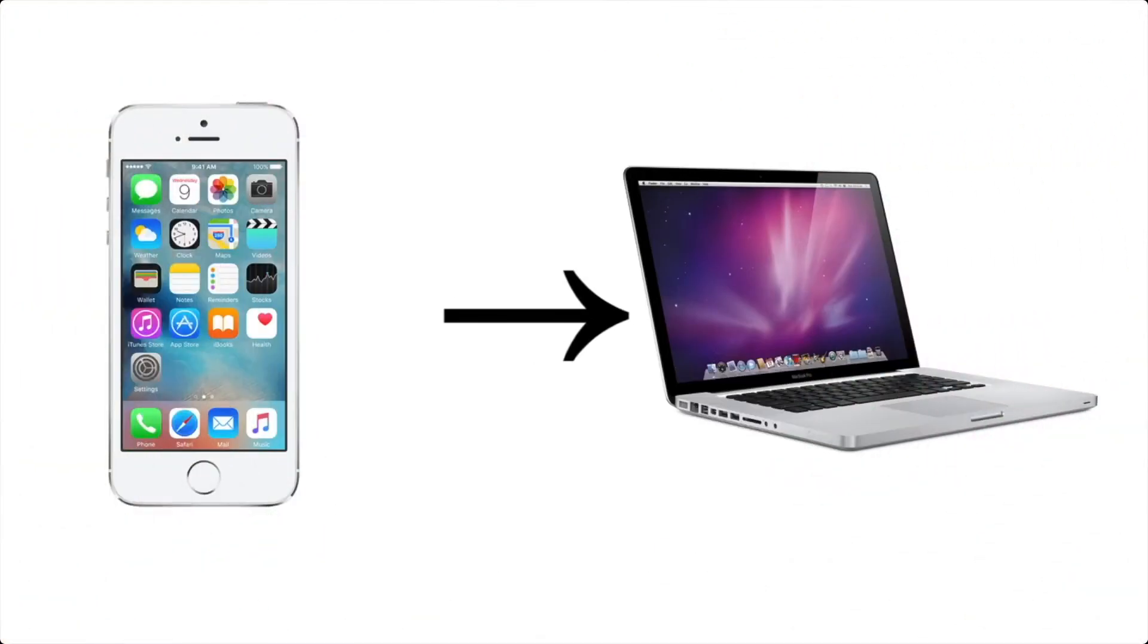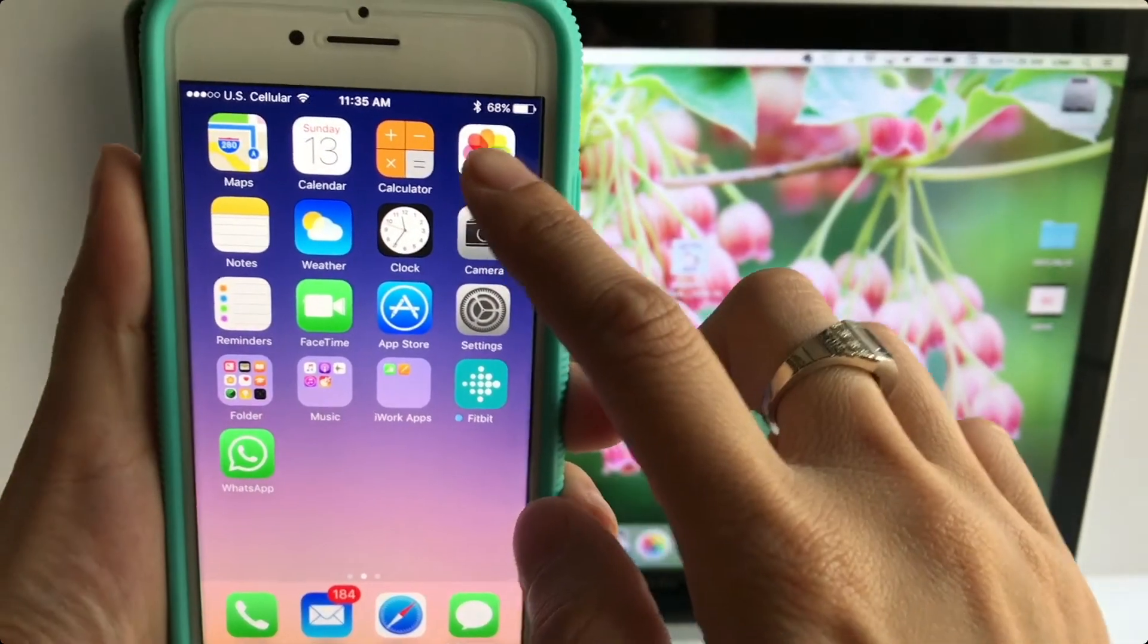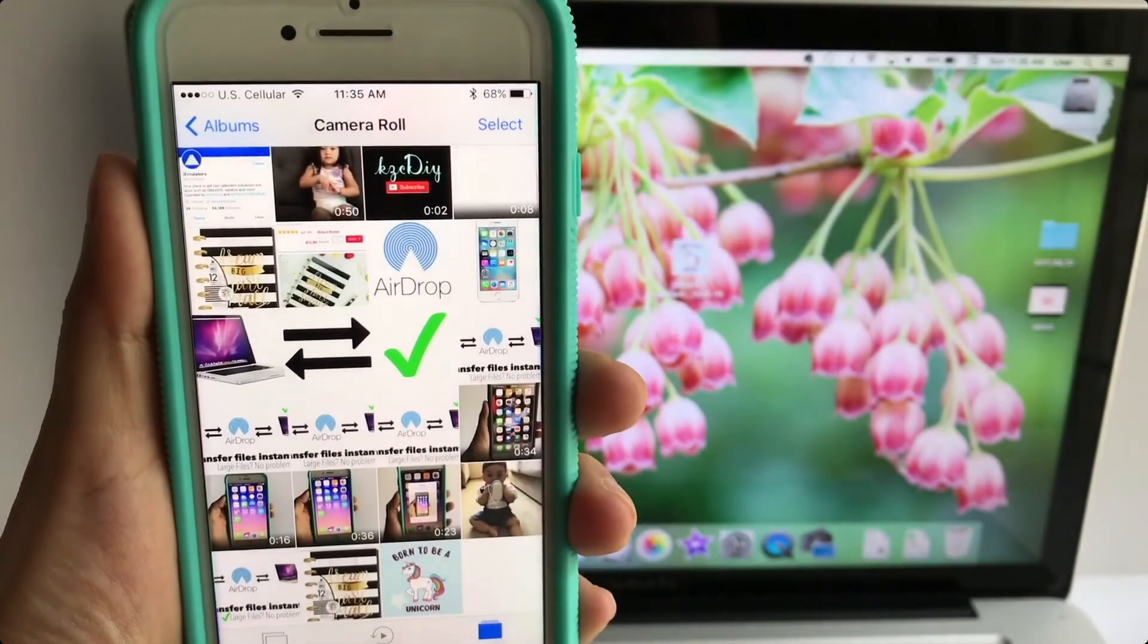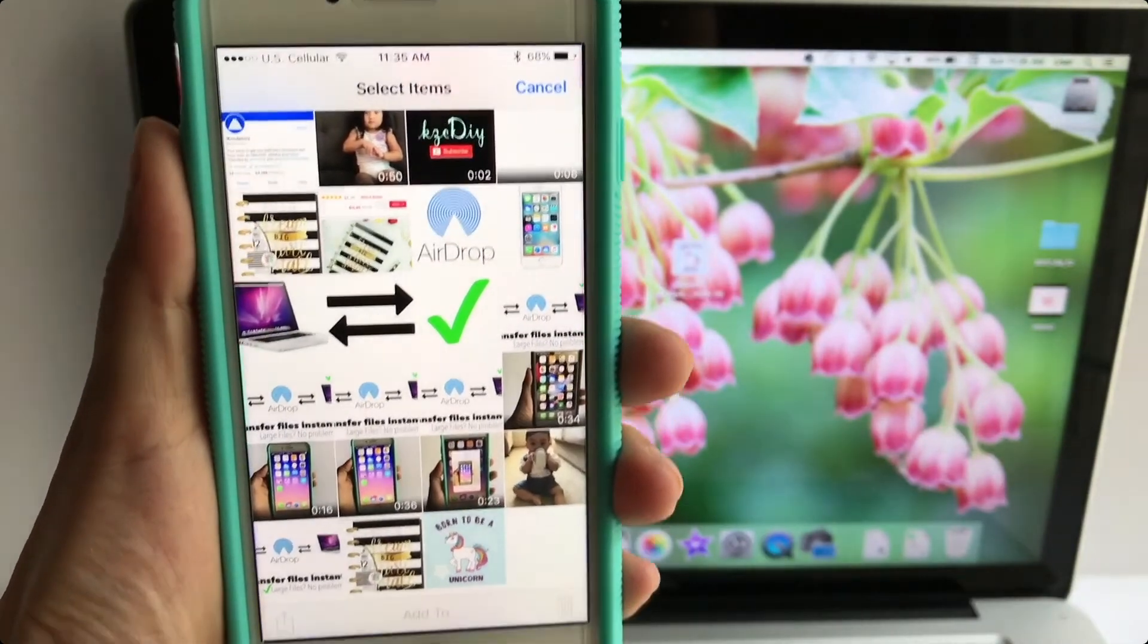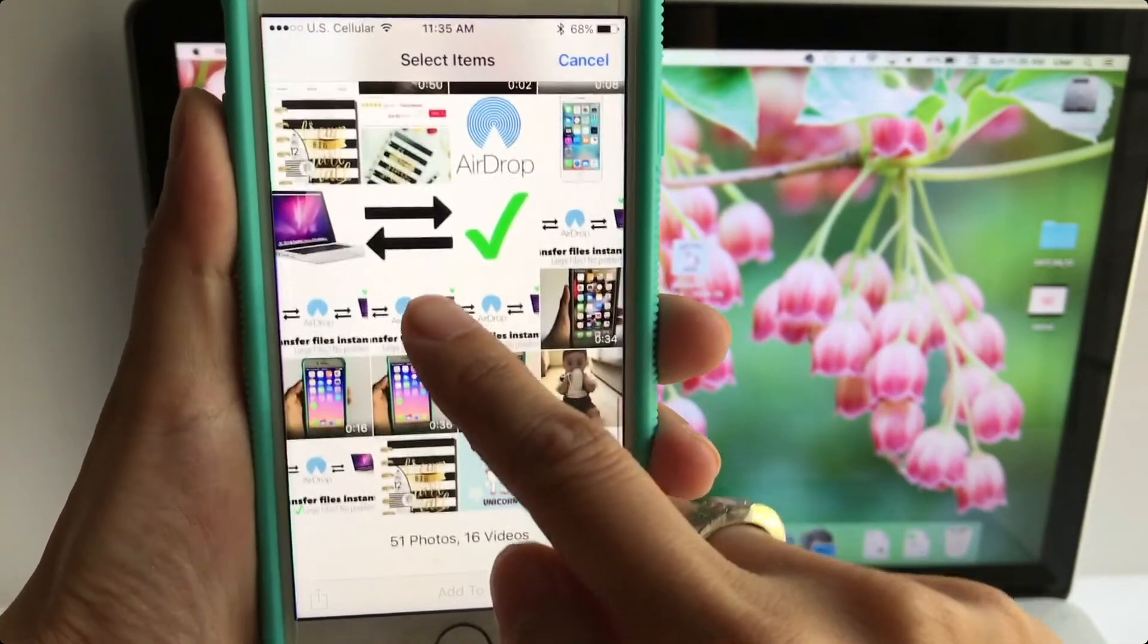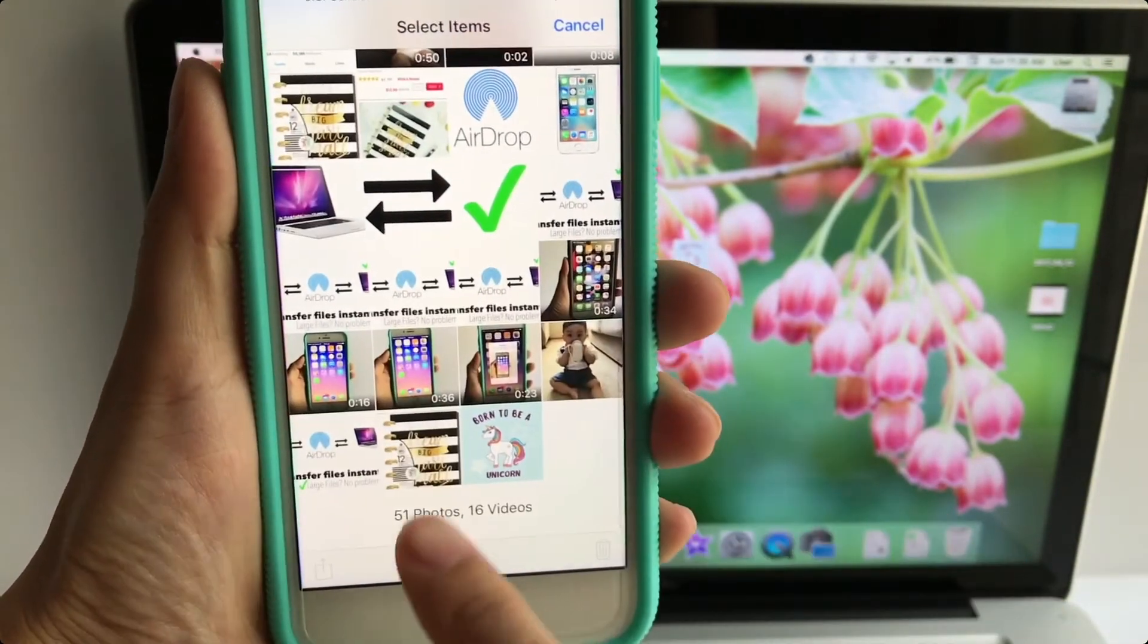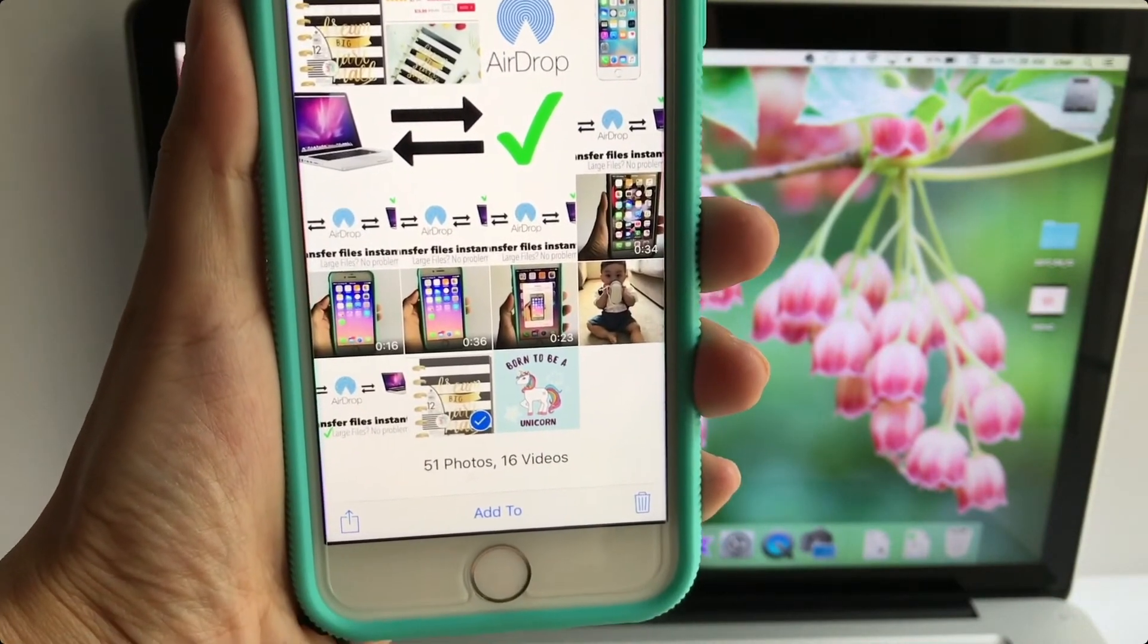Next, let me show you how to transfer from your phone to your MacBook. So here's my phone, I'm going to click on my photos and I'm just going to pick a random photo in my camera roll. I'm going to hit select and let's just pick this photo right here.